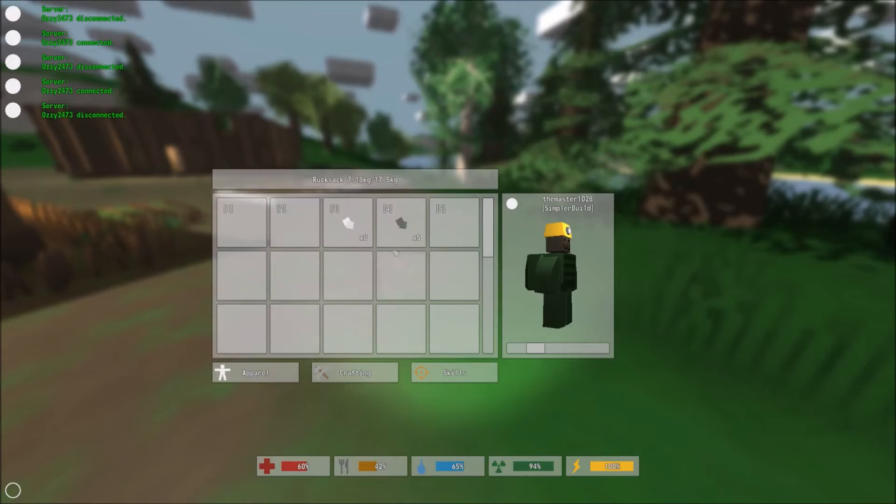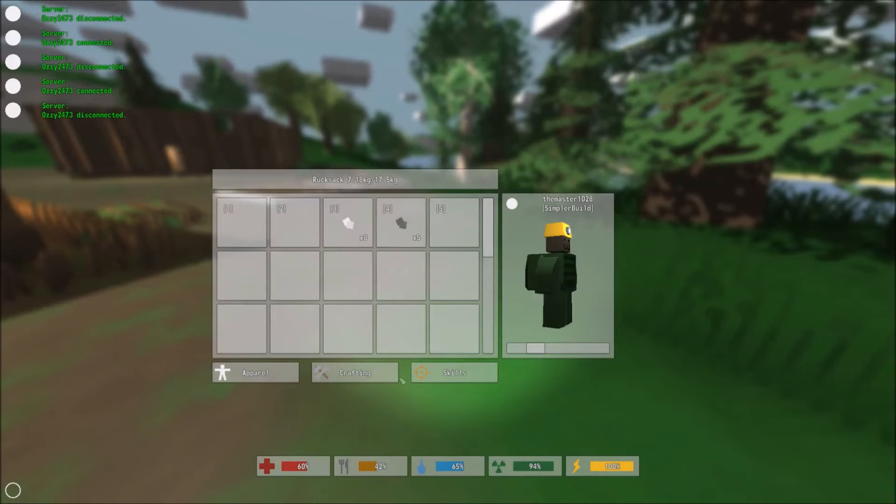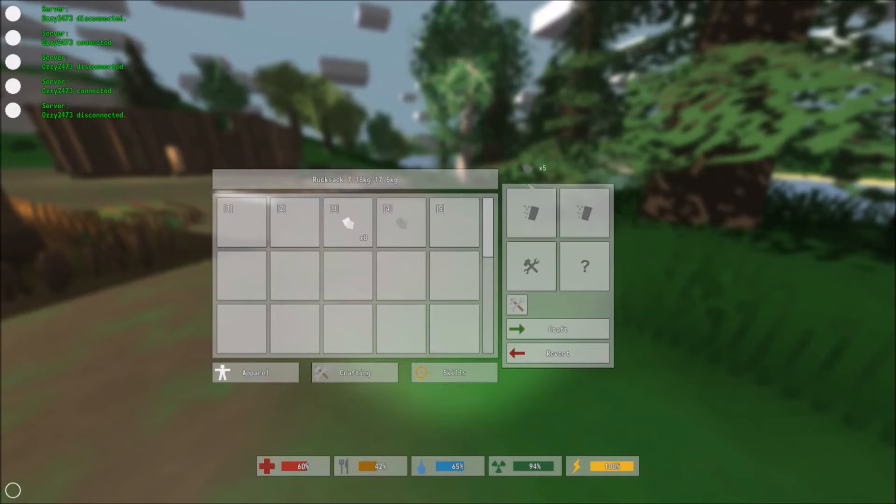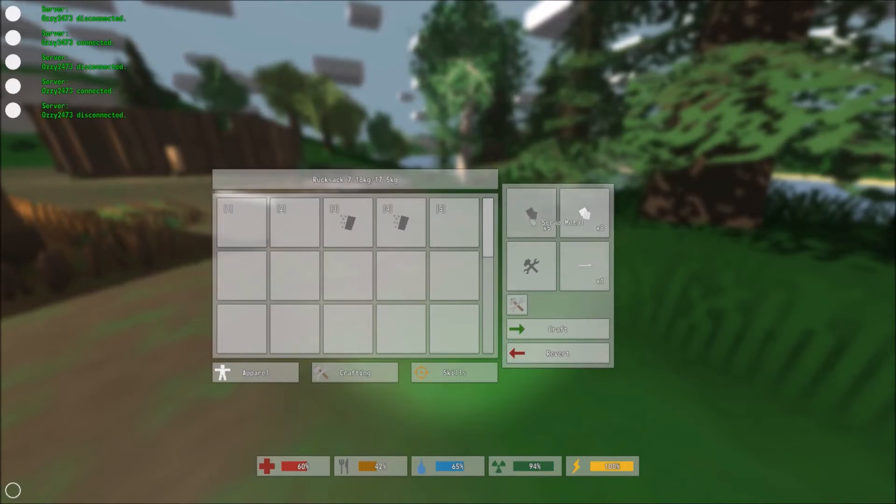So back to the cot. Now, what you're going to need is 5 scrap metal and 8 cloth. Go into the crafting. Right there, you have your cot.